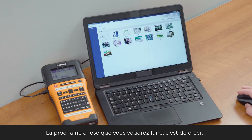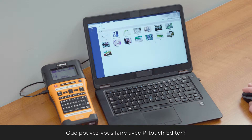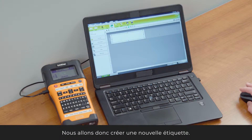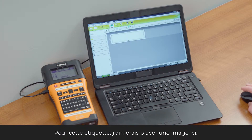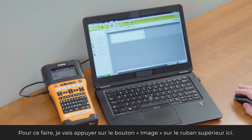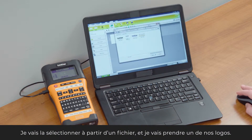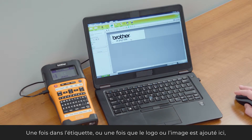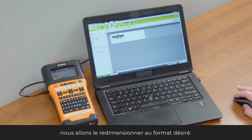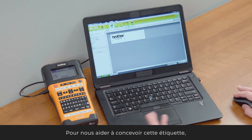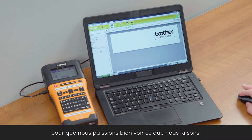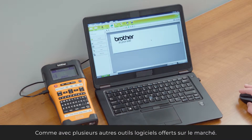Next, let's go back and create a new label. For this label, I want to drop an image in. I'm already on the image button in the top ribbon, so I'll select from file and choose one of our logos. Once the logo is in here, I can resize it any way I want. I'll zoom in on the label format a bit so we can really see what we're doing — just like using many other software tools.